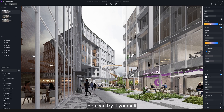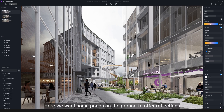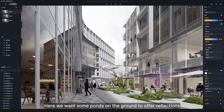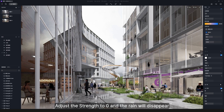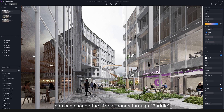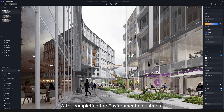Here we want some puddles on the ground to offer reflections, so switch on precipitation. Adjust the strength to zero and the rain will disappear. You can change the size of puddles through the puddle setting.